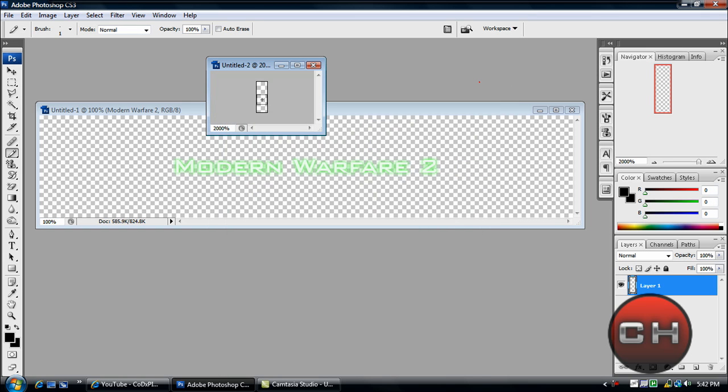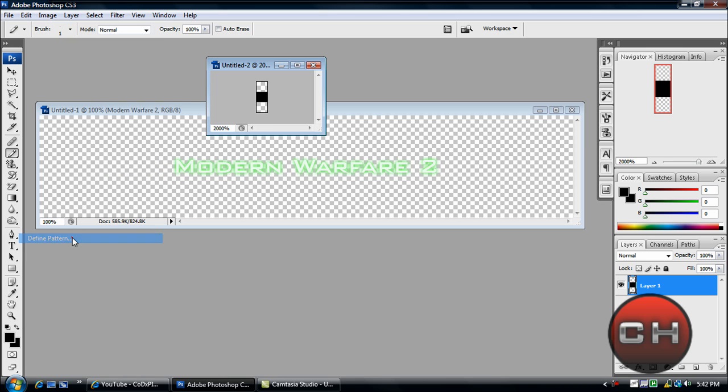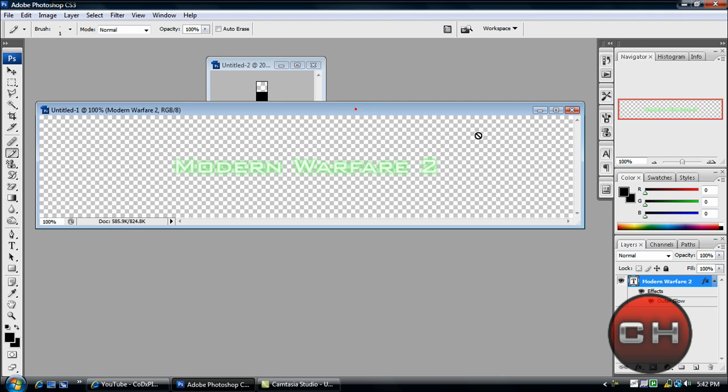black. Just make a little black mark right in the middle. There we go. Then go to Edit > Define Pattern. This is where you're going to save your pattern. I'll save mine as Modern Warfare 2. Click OK. Now click on this window and go to